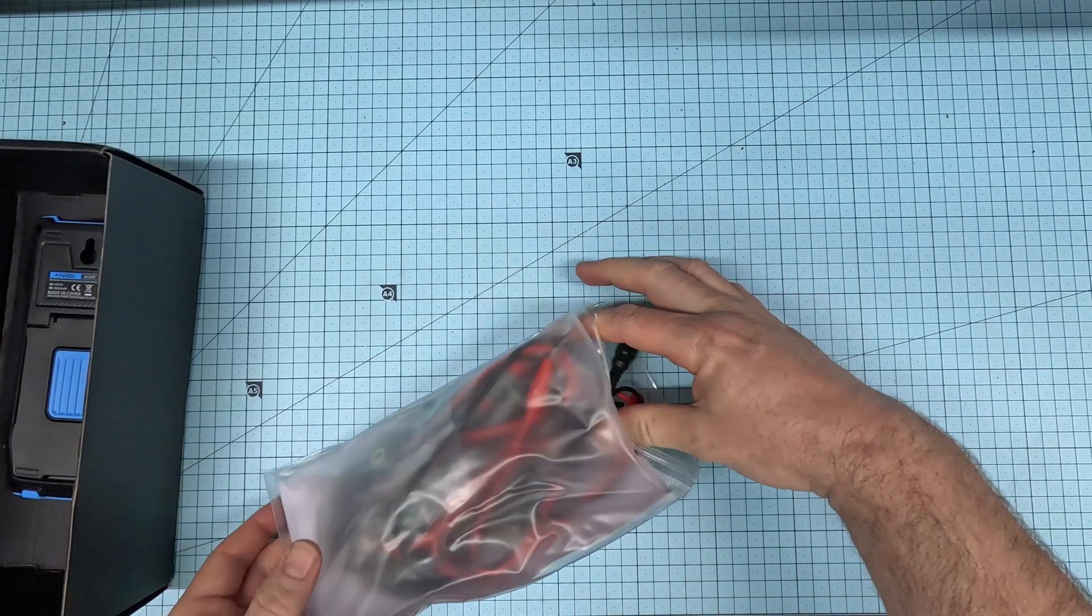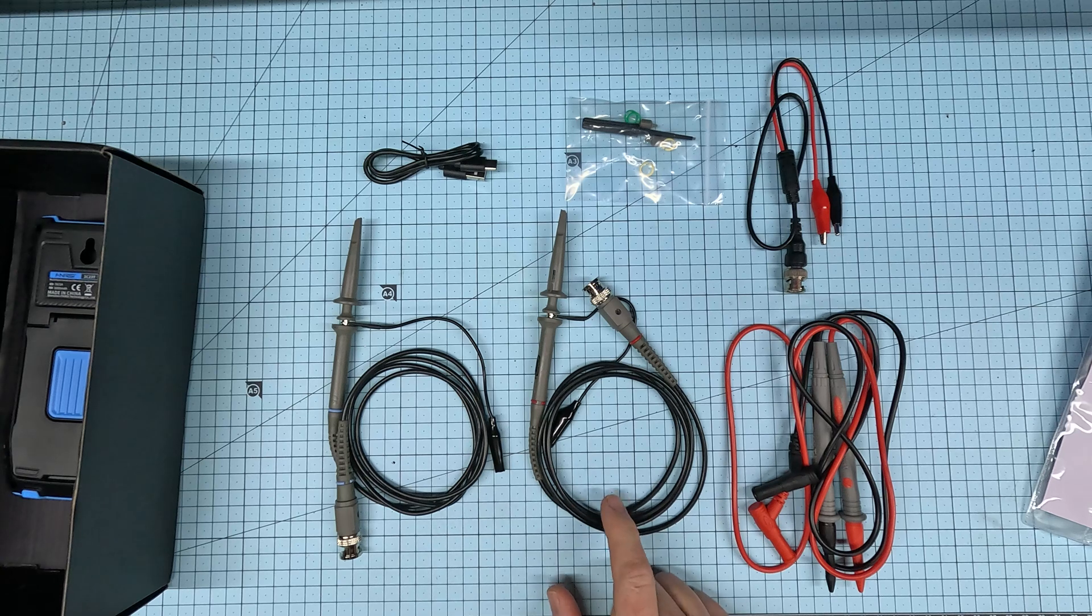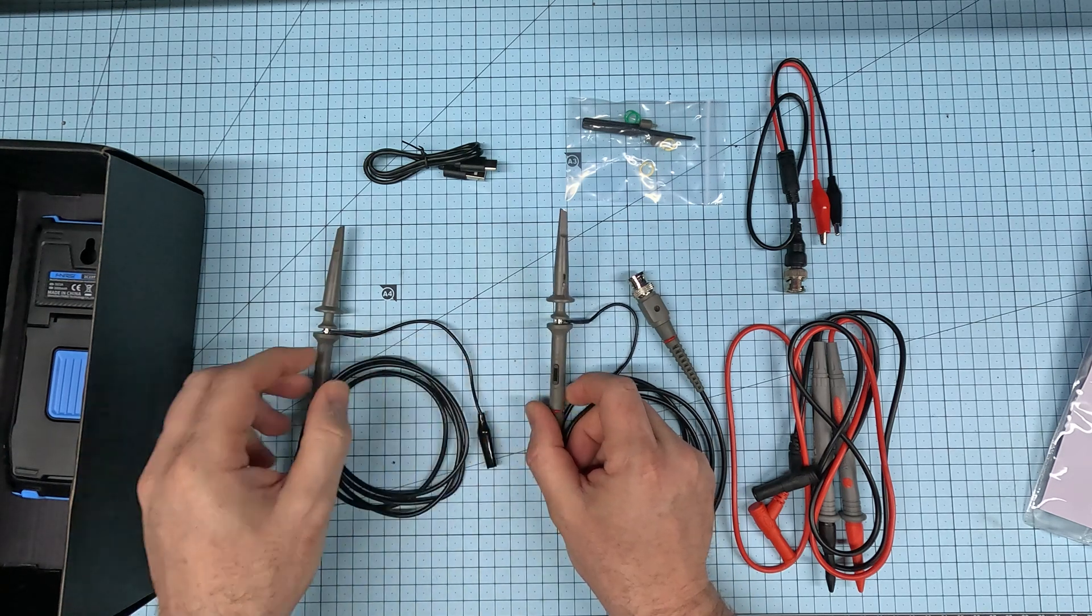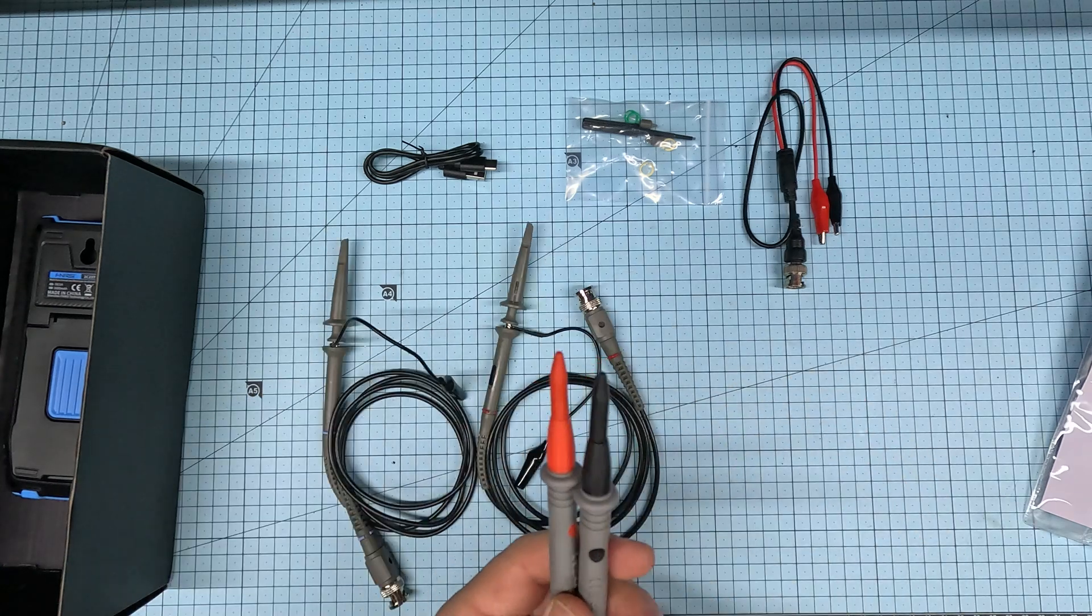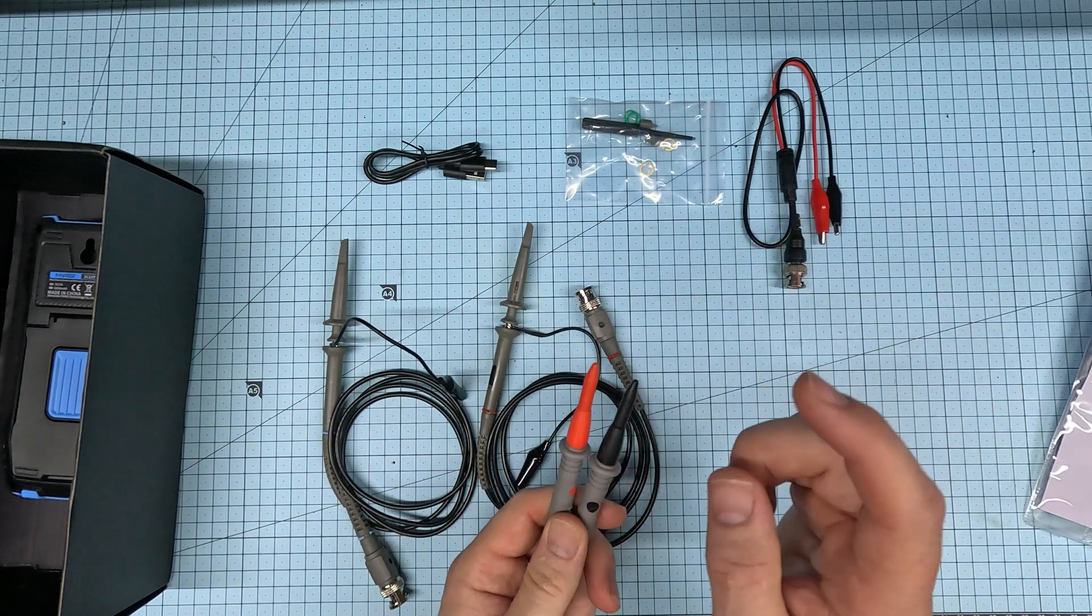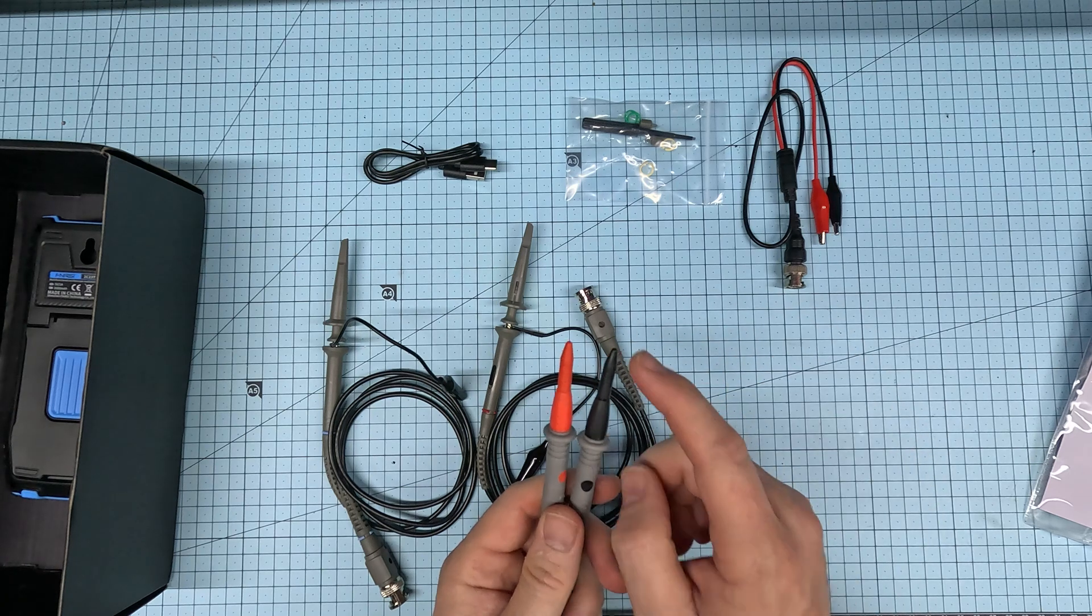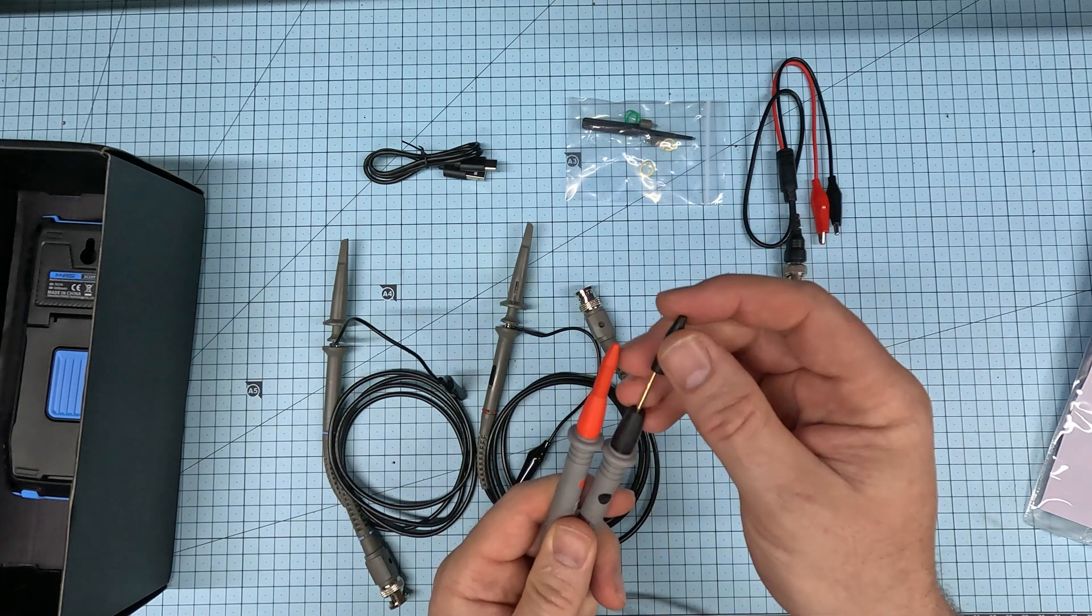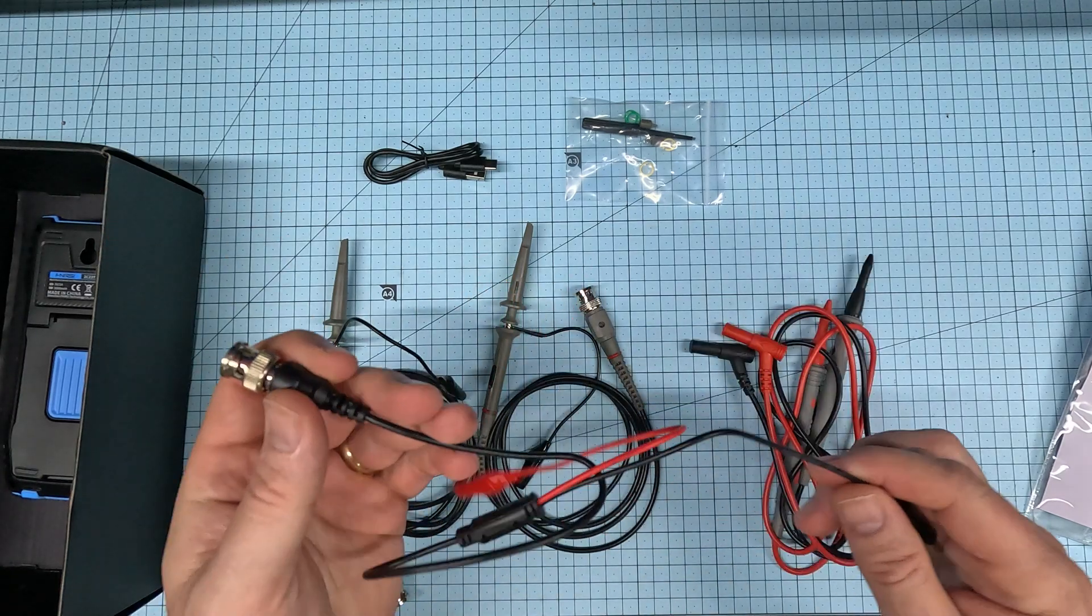Also in the box is a bag of different cables. Two standard oscilloscope probes with a times one and times ten multiplier switch on the side. It also came with a pair of pin-type probes with a very nice pointy pin under the cap. And you won't want to lose these caps because that pin is very pointy indeed. And if you chuck it in your toolbox, you're probably going to hurt yourself.